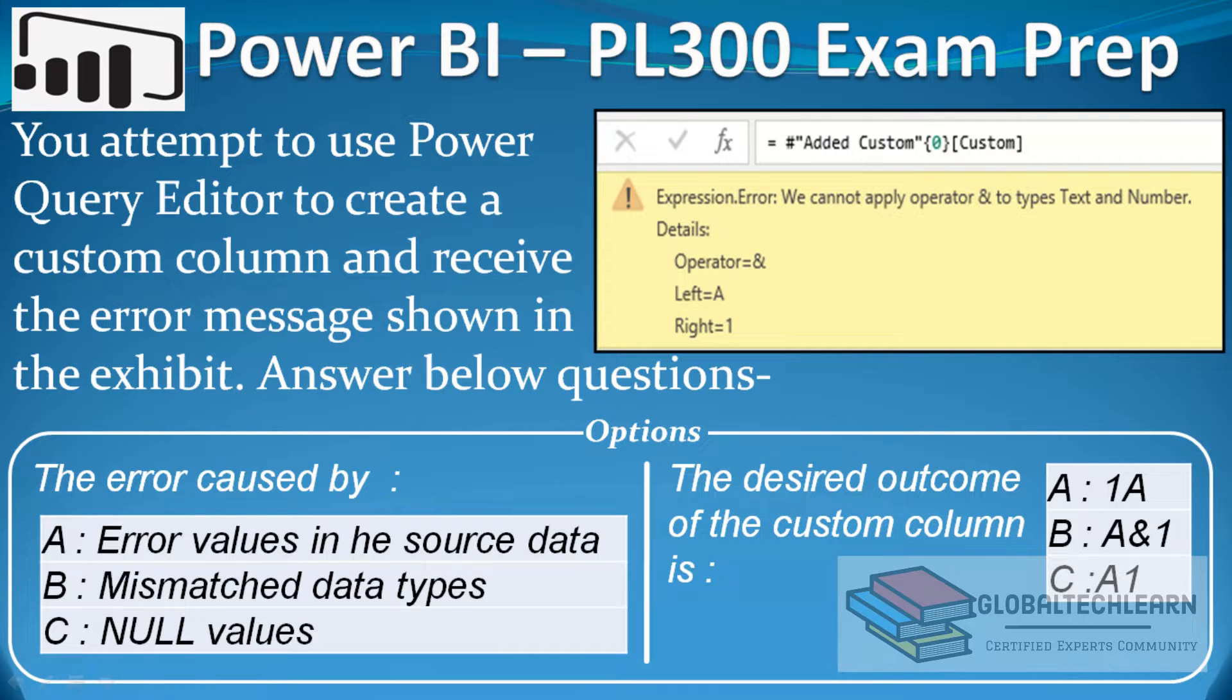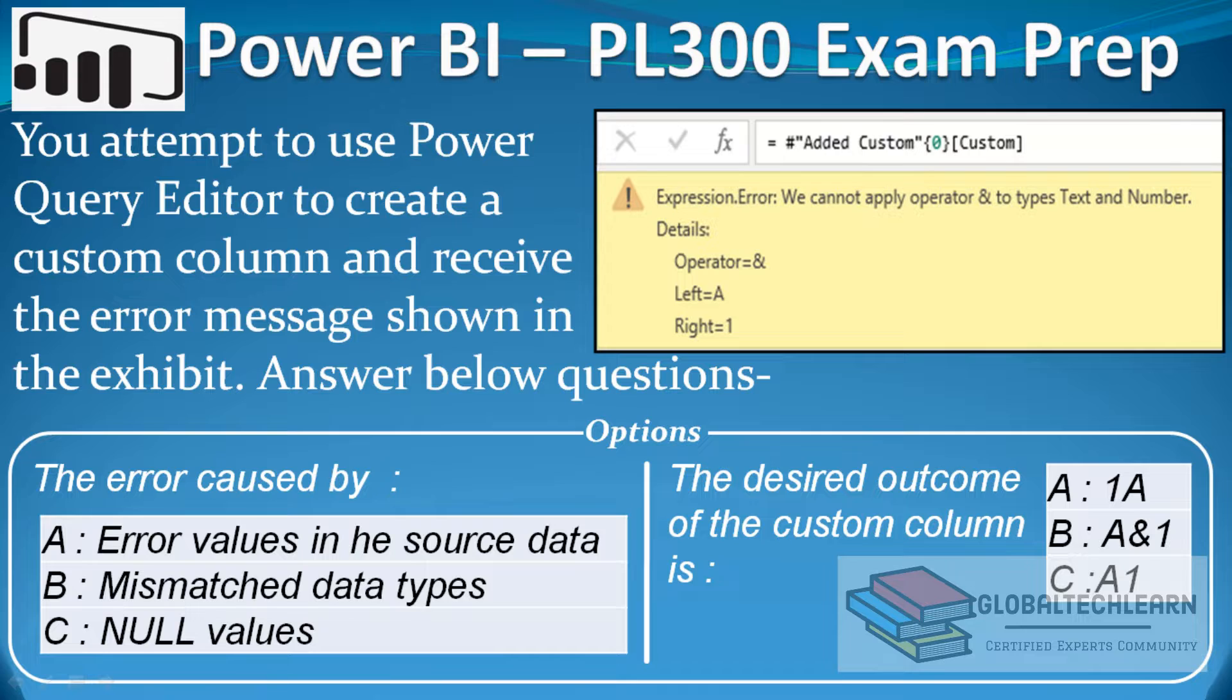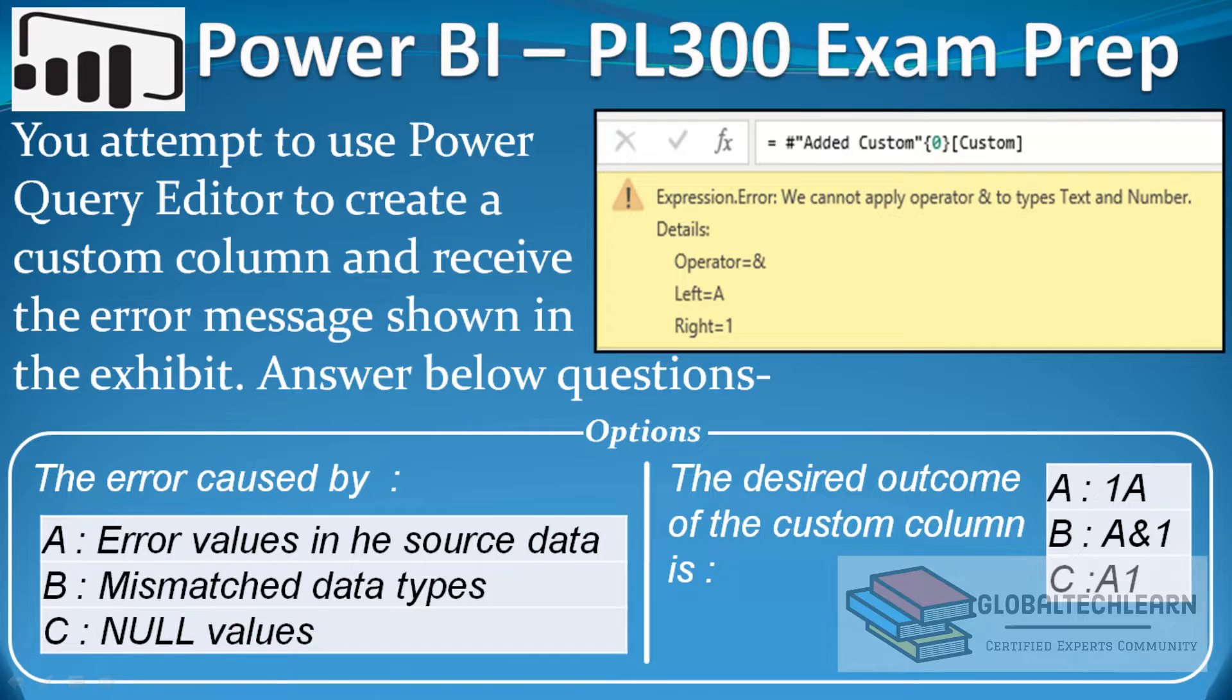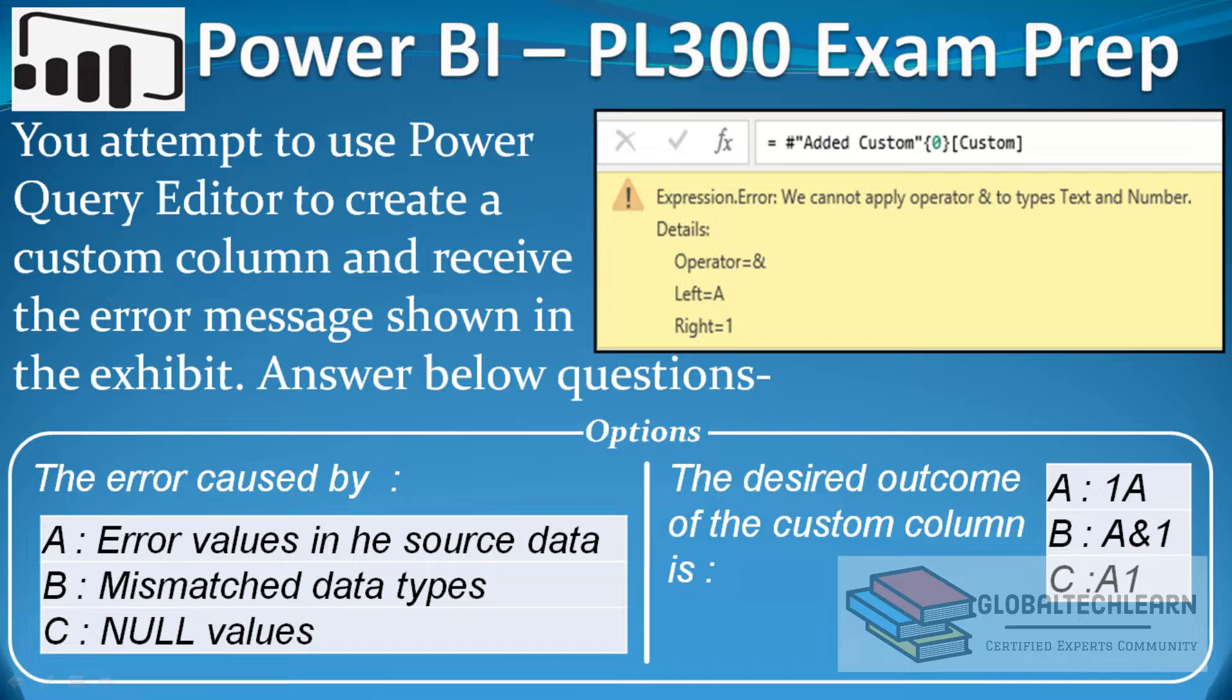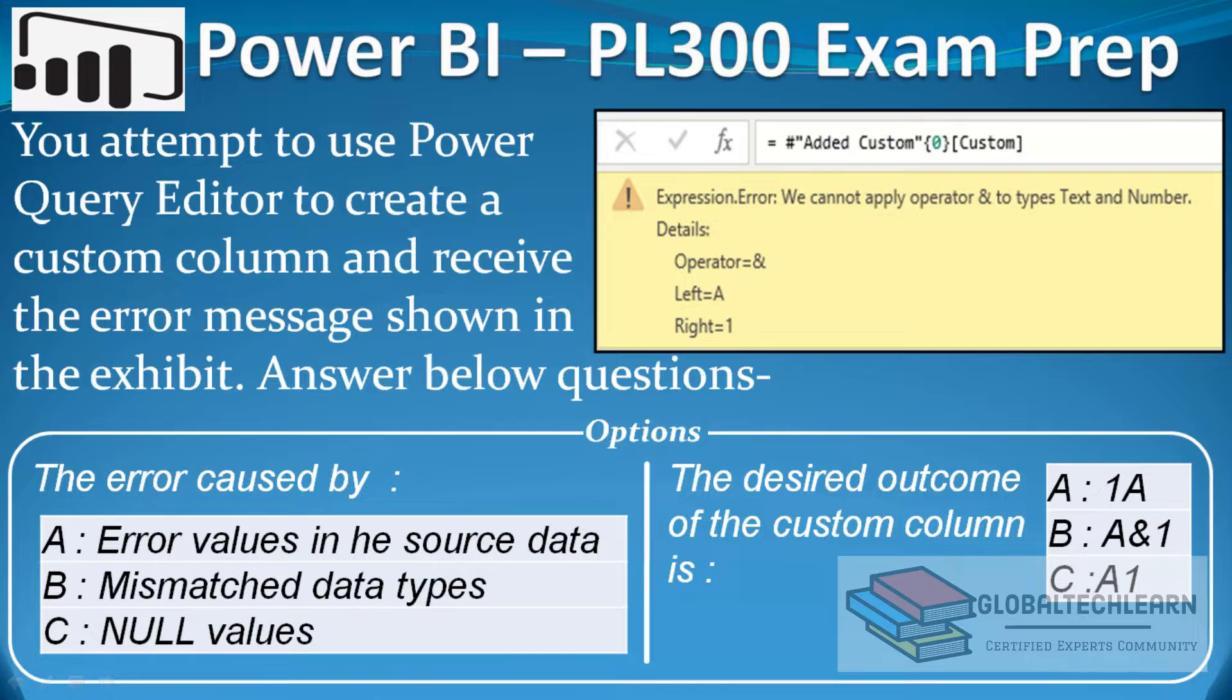The question is: you attempt to use Power Query Editor to create a custom column and receive the error message shown in the exhibit. On the right side in the exhibit, we can see in the formula bar there is an expression related to adding a custom column, and then we can see the error message for the custom column. We have to answer two questions: the first question is what the error was caused by, and the second question is what the desired outcome of the custom column is.